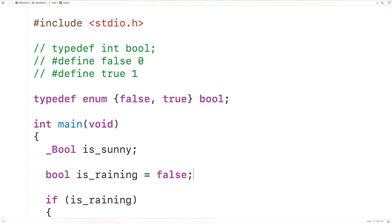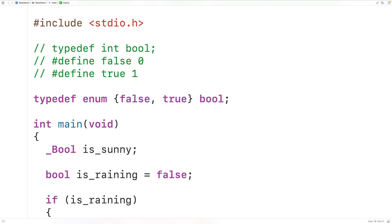When the C99 standard was made, they wanted to add bools to the language because obviously there was demand for them if people were coming up with their own solutions. At the same time, there was all this code out there that already used a custom bool type with the spelling B-O-O-L. So what they did instead was make a type called _Bool (underscore capital B-O-O-L), and that spelling was very unlikely to be used by all the code that was already out there.